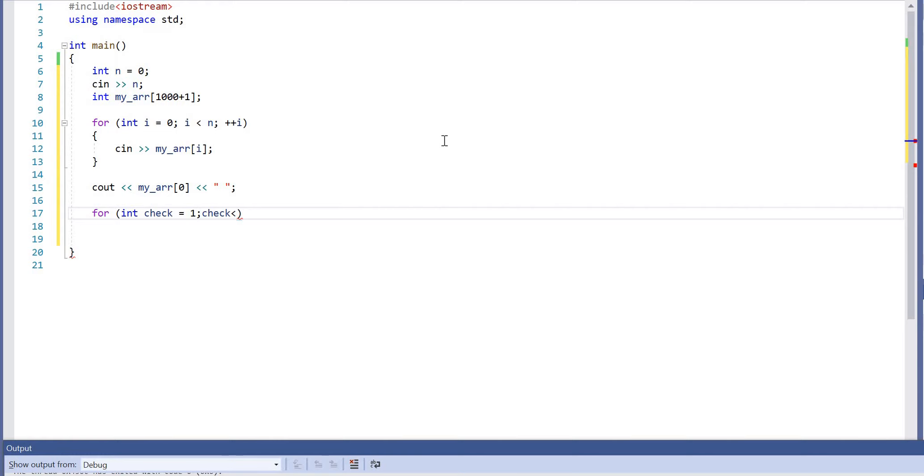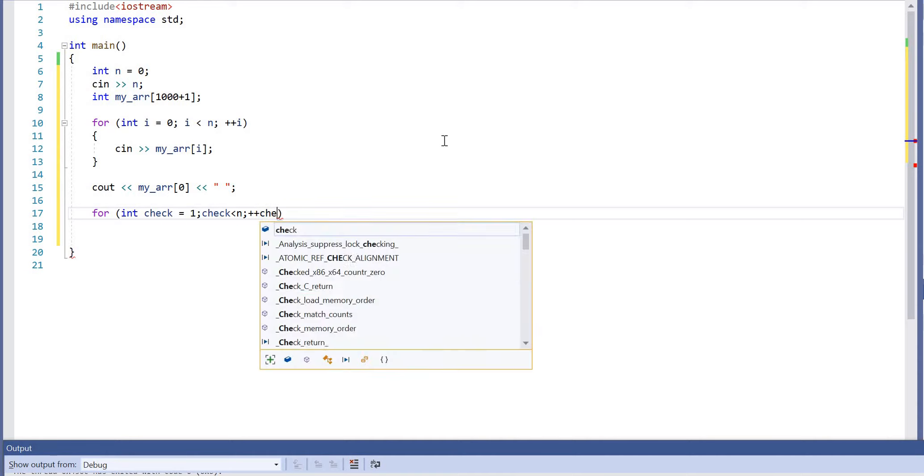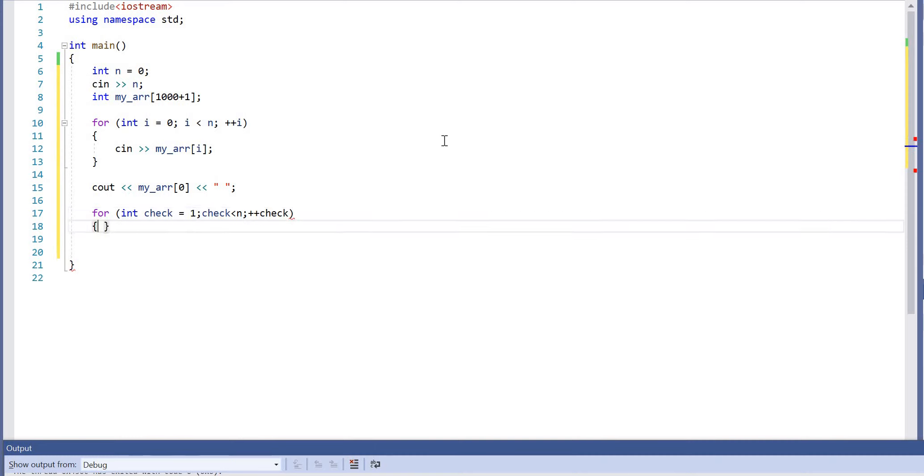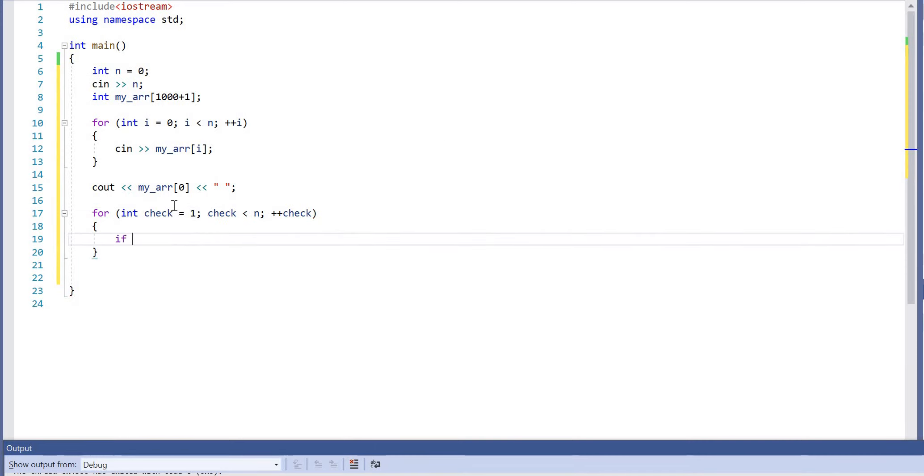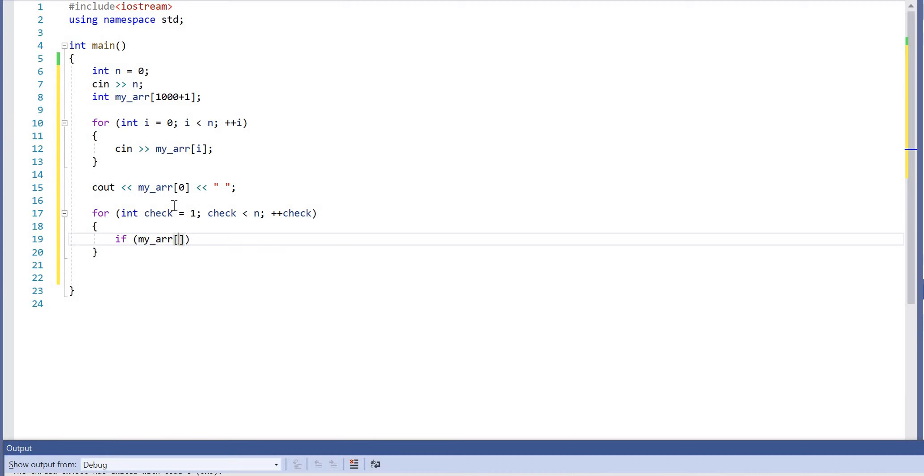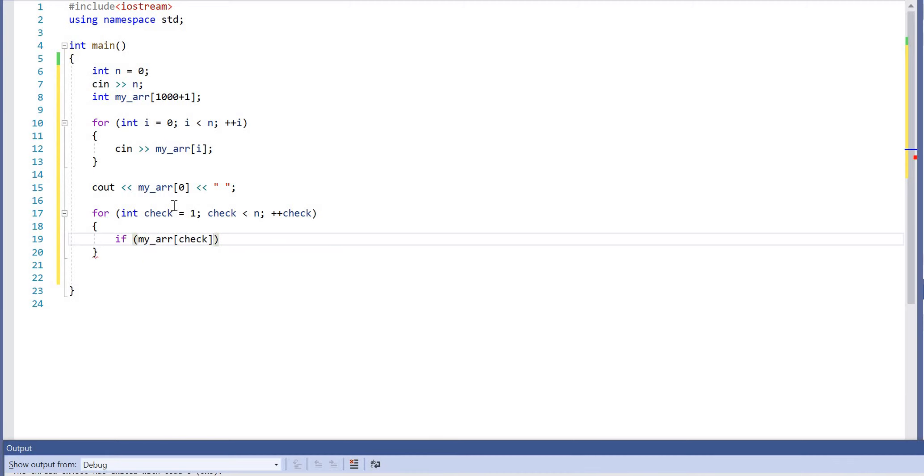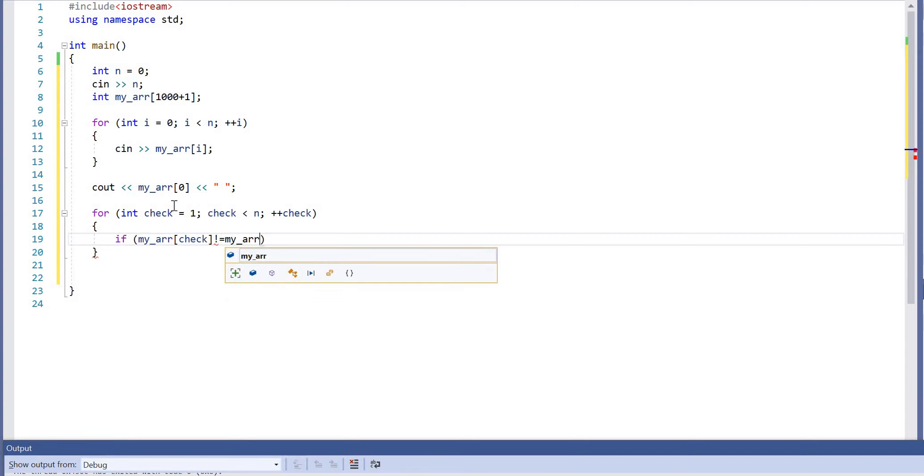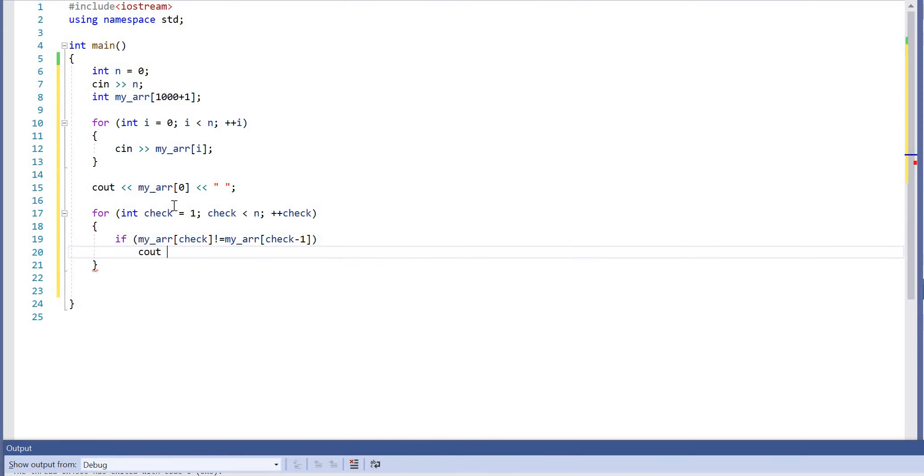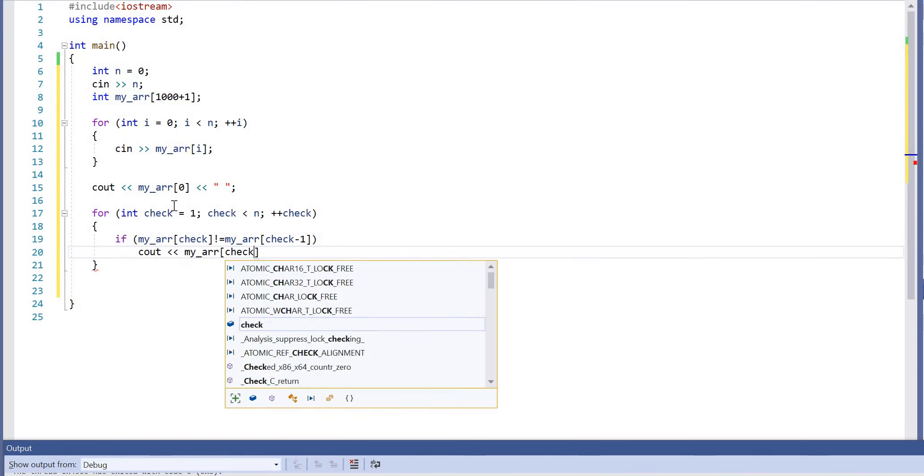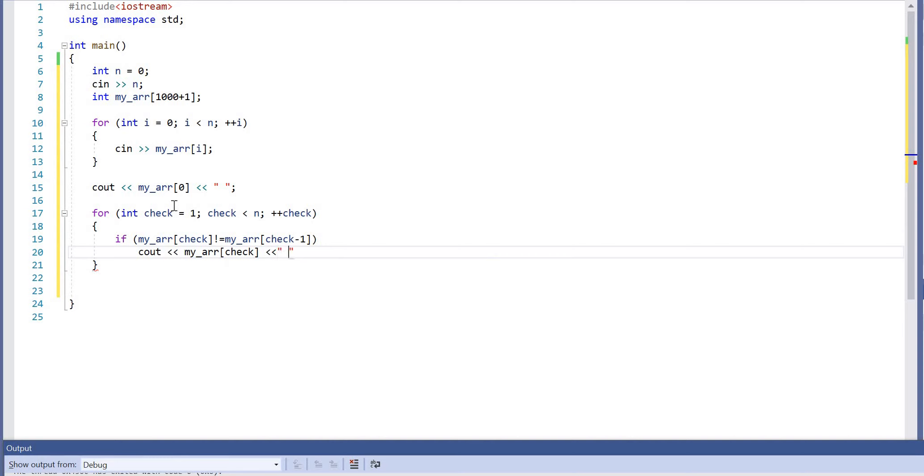So let me show you what I mean. Basically we're starting from check equals one, and if that is not the same as the previous value in the array, then we're going to output that value. But if it is the same, we don't need to output it.